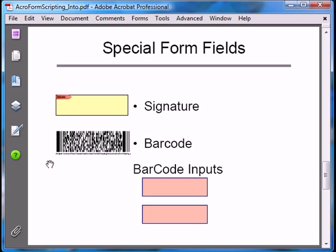The two special form field types are the signature field and the barcode field. The barcode field was added in Acrobat 8, so it's a very recent innovation. Both are much less familiar to users and much less used than the other field types, and from a form scripting perspective there isn't much that can be done with them. A signature field is for applying a digital signature to the PDF file. Digitally signing a PDF affects the entire file and changes how it can be used. A digital signature doesn't protect the document — it's there to guarantee that any changes to the document can be detected and logged.